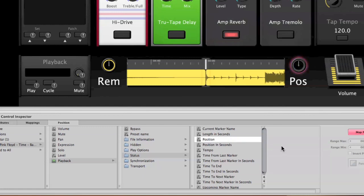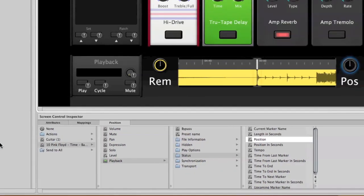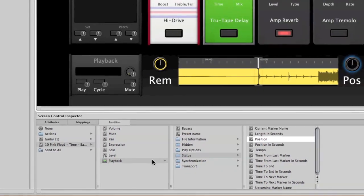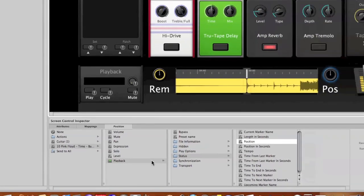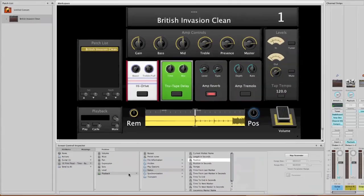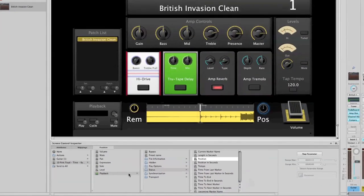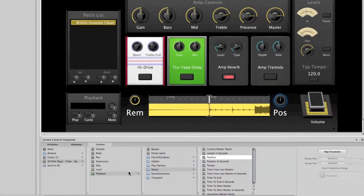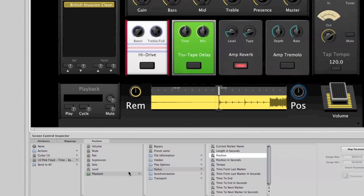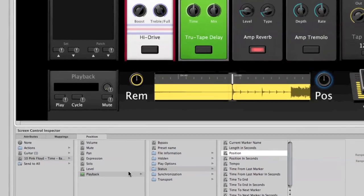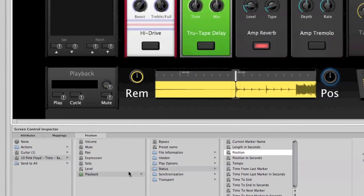Let me zoom back out. The other pieces that we want to map are the transport components.